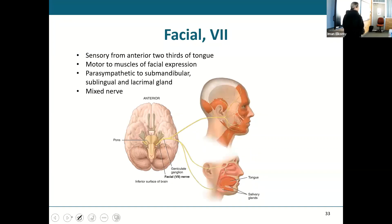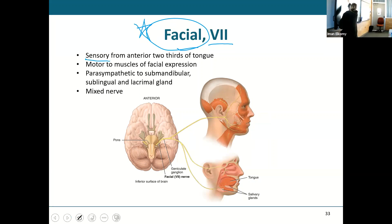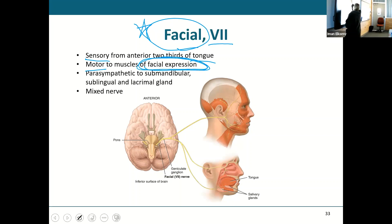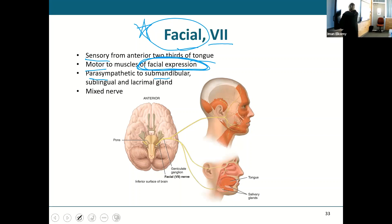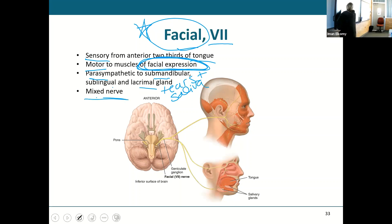Cranial nerve seven — the facial nerve — is important. It has sensory from the anterior two-thirds of the tongue, motor to the muscles of facial expression, and it also sends parasympathetic fibers to the submandibular, sublingual, and lacrimal glands — that is tears and saliva. So it is a mixed nerve.